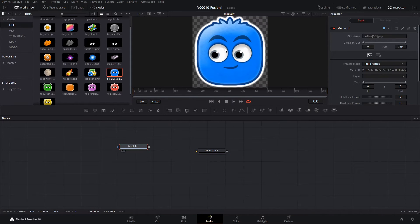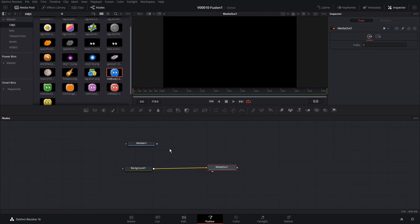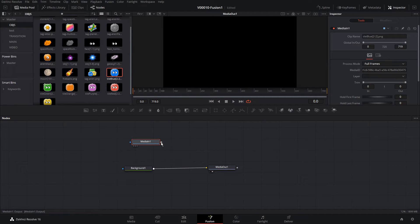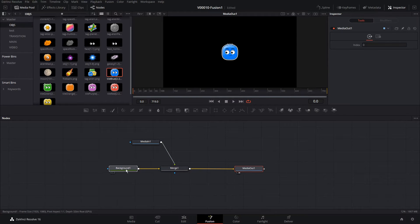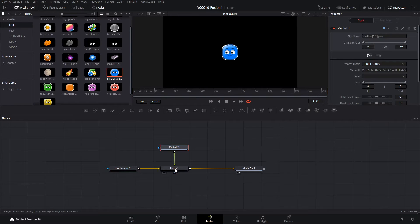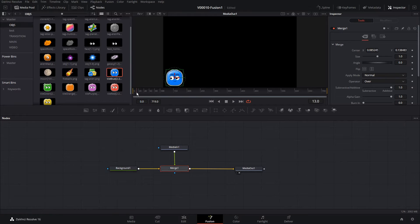We'll hit 2 on the keyboard so we can see what that looks like. The next thing we're going to do is add a background. We're going to click the background icon from the bar here and attach that background to the Media Out. We'll click Media Out and hit 2 so we can see what it looks like. To get the graphic in, we're going to take the output of the graphic and drag it into the output of Background 1, and that's going to create a Submerge node and put the graphic on top of the background.